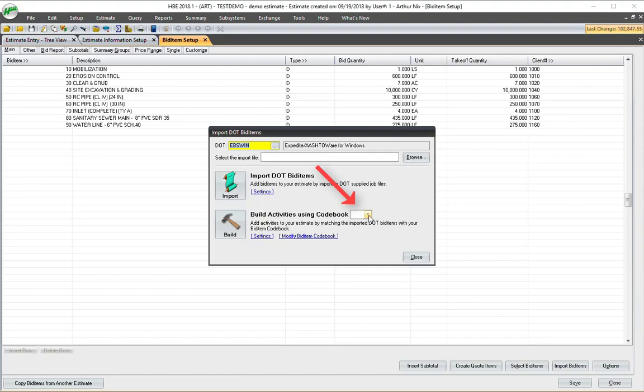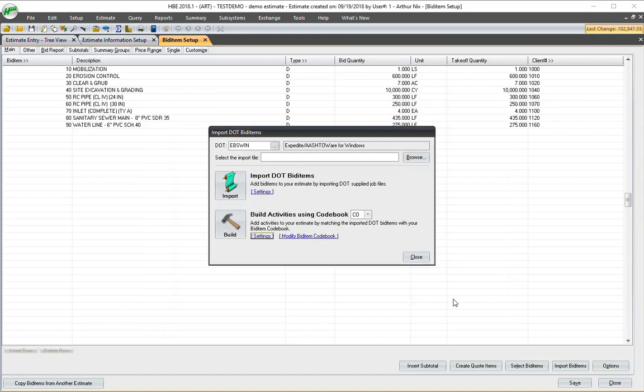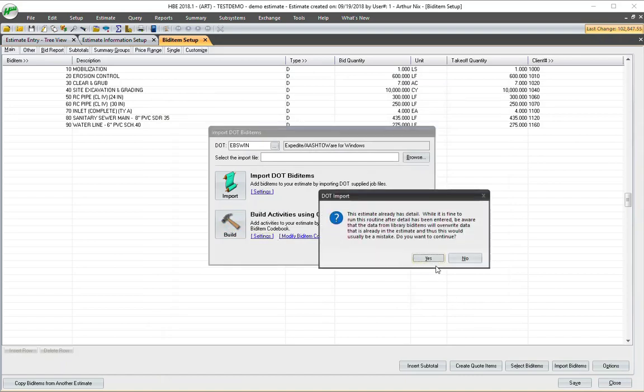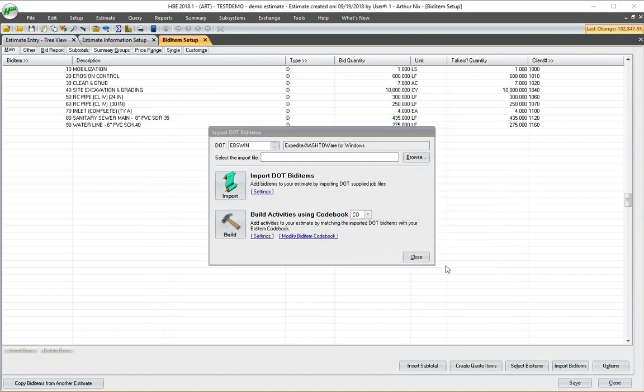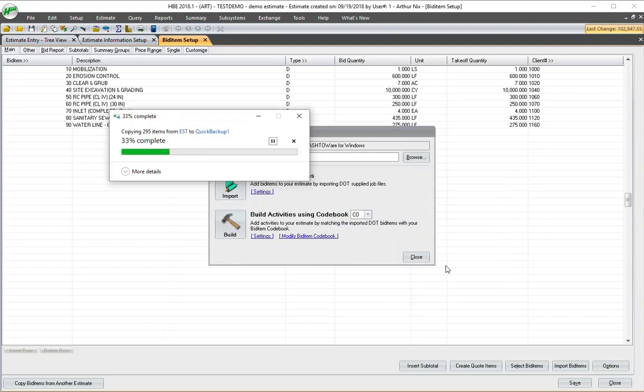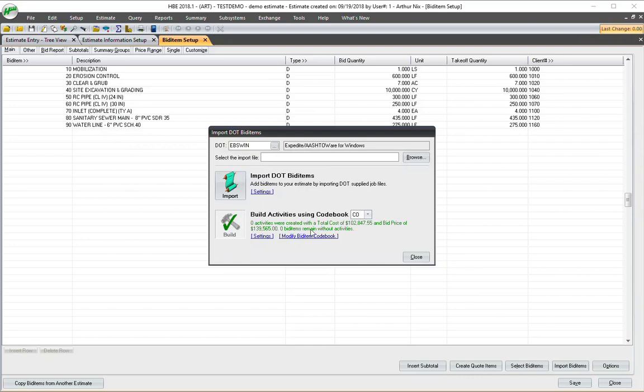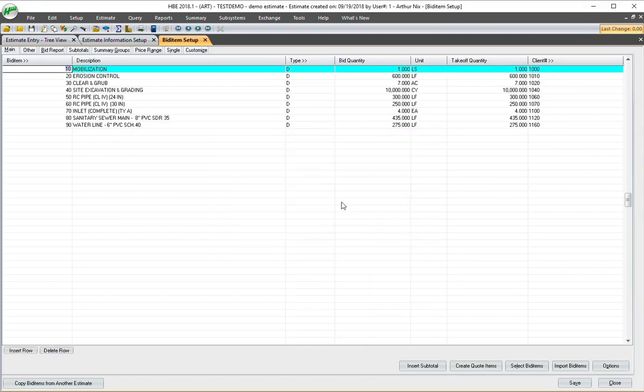But this time, what I'm going to do is I'm going to build it. And there's a setting here. I'm going to show it to you. Use average price as the bid item price right there. So all it's going to do is just use that average price. I'm going to build it. Makes a backup. And you notice here that my price is $139,565. Well, let's go look at that.